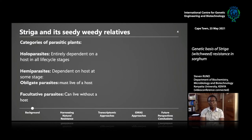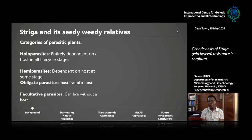To put us in the right frame of mind, we should first discuss parasitic plants and put Striga in context. Parasitic plants broadly are plants that live off other plants. There are different categories: holoparasites are absolute parasites that must depend on their host at all stages of their life cycle. Hemiparasites depend on a host at some stage but also have the ability to carry out photosynthesis.